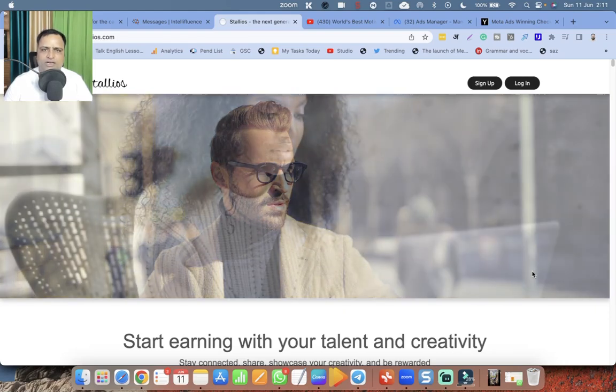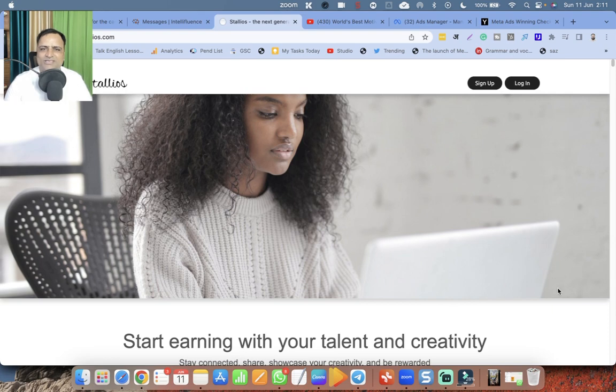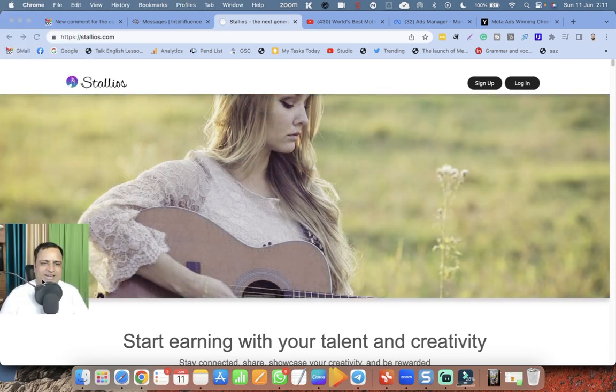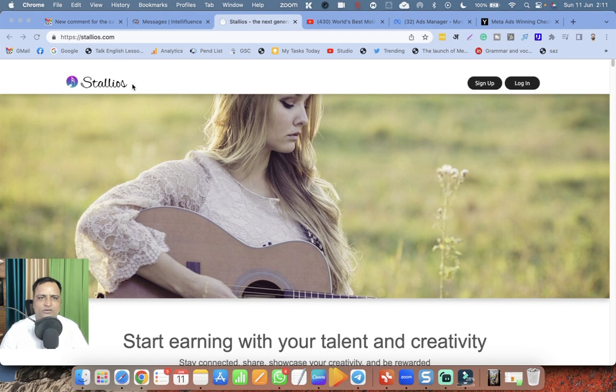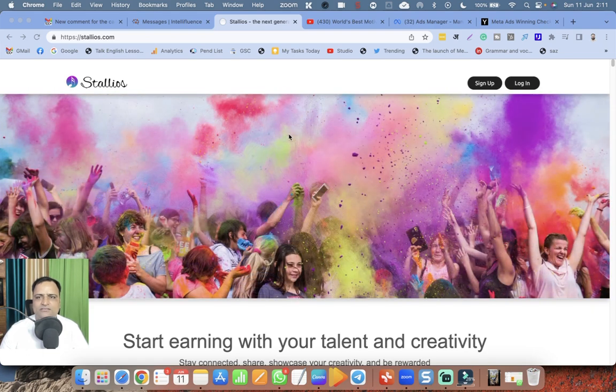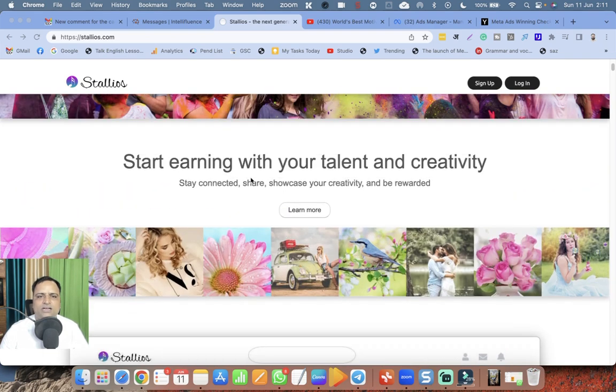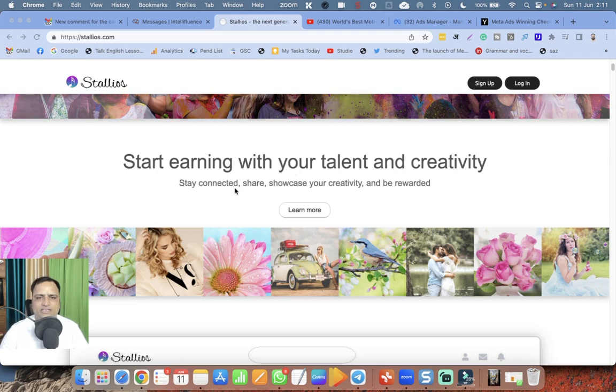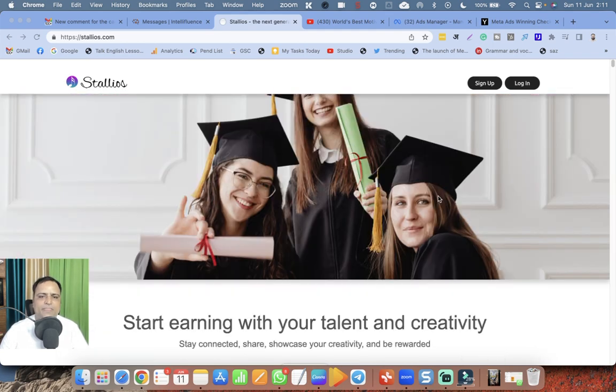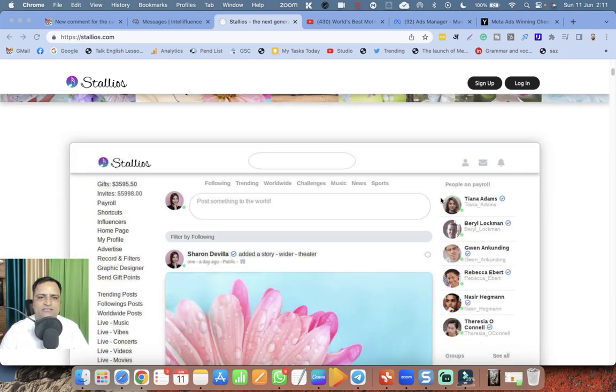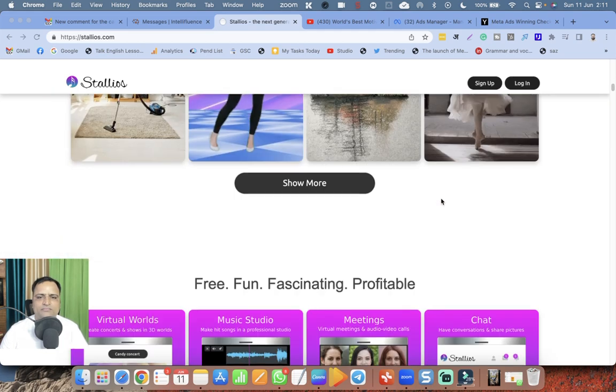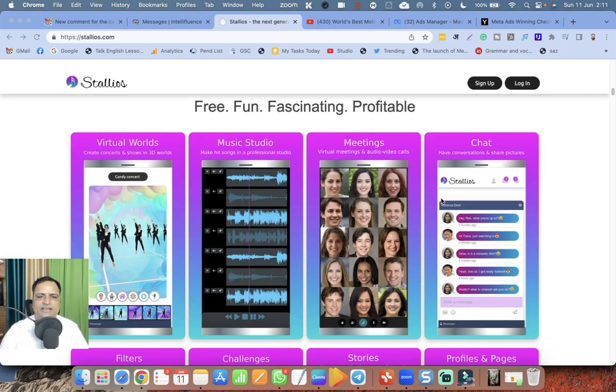Hello dear friends, welcome. My name is Sunil Chaudhary, I am a digital success coach. I came across this platform called Stalios - S-T-A-L-L-I-O-S. Start earning with your talent and creativity, stay connected, share, showcase your creativity and be rewarded. So let's see what it is. Let's go through: free, fun, fascinating, profitable.